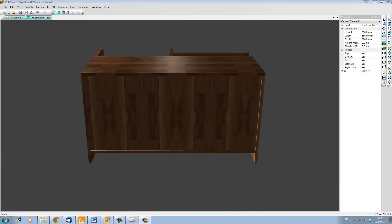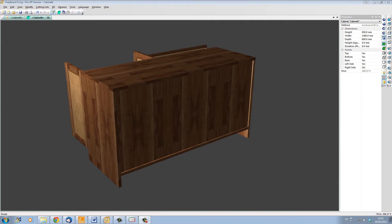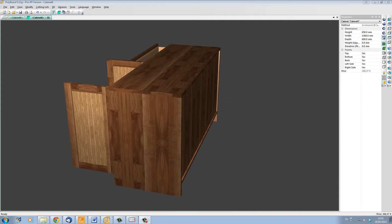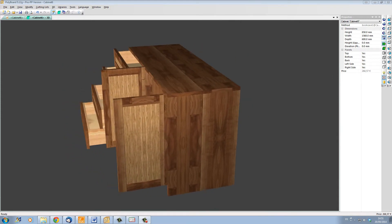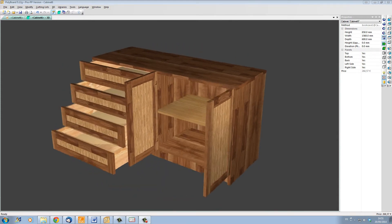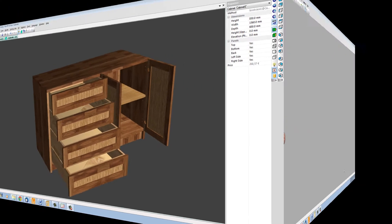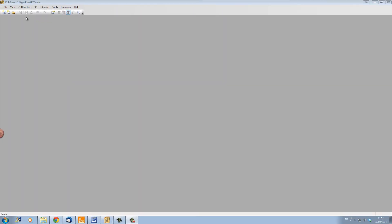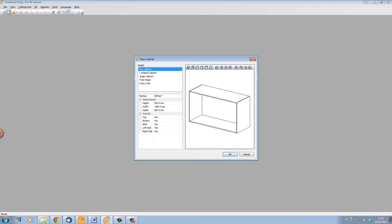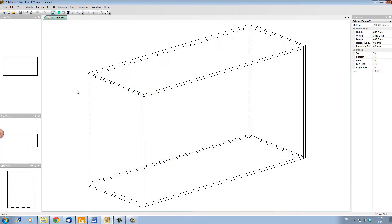So let's start a completely new bit of furniture using the default parameters of Polyboard. Here we are in Polyboard, and let's set up a default box. Here we have a simple box.